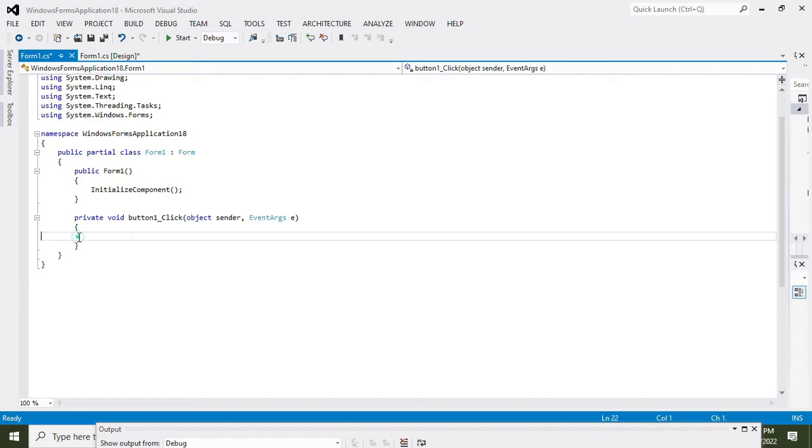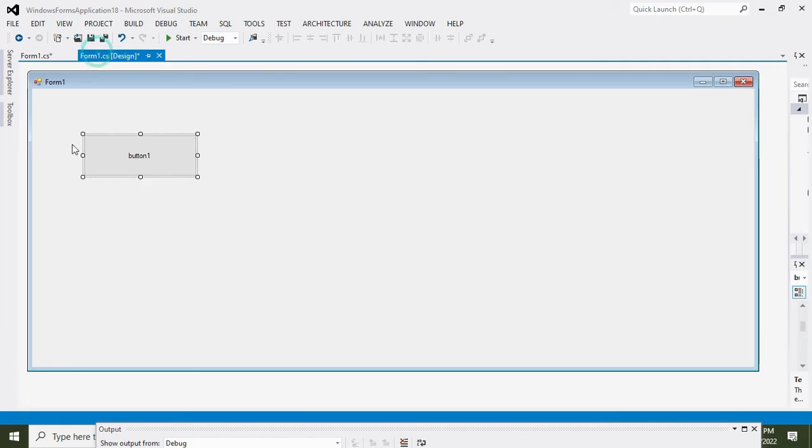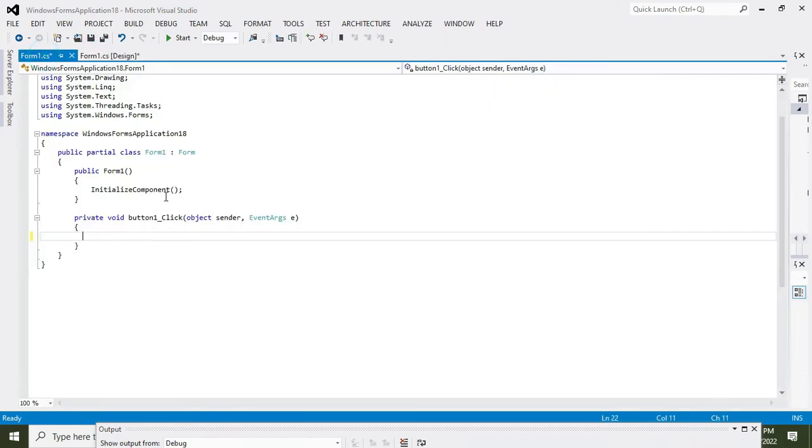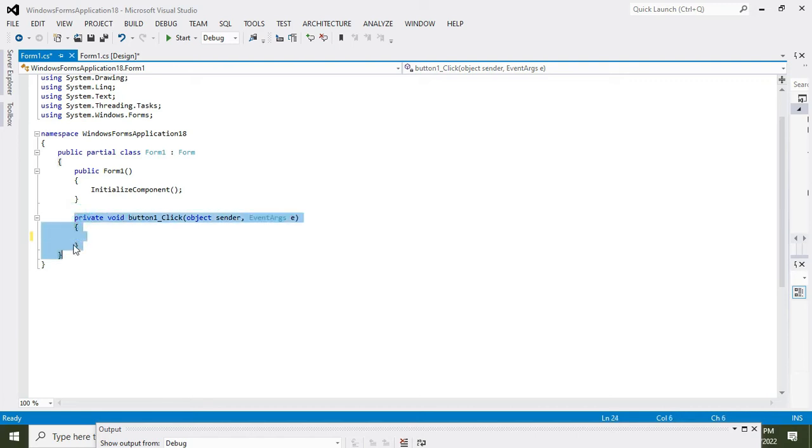OK, now private void button1_click. So don't focus on all the rest of the code, it is the built-in code for the GUI so you are not supposed to worry about it. When we press our button, this push button, all these statements within this private void button1 function will get executed.